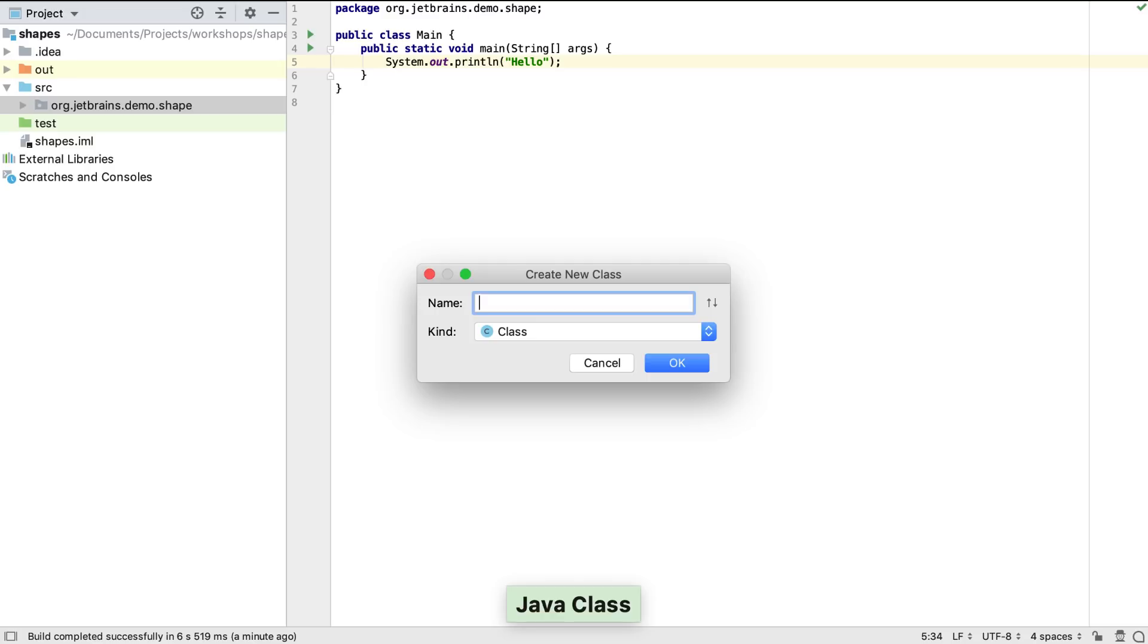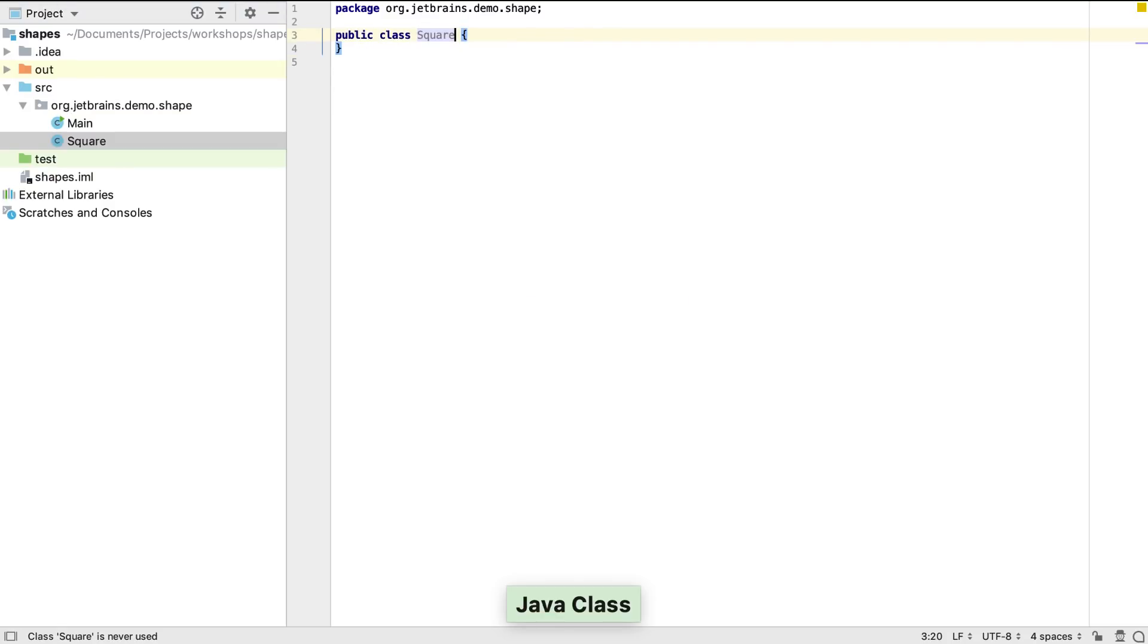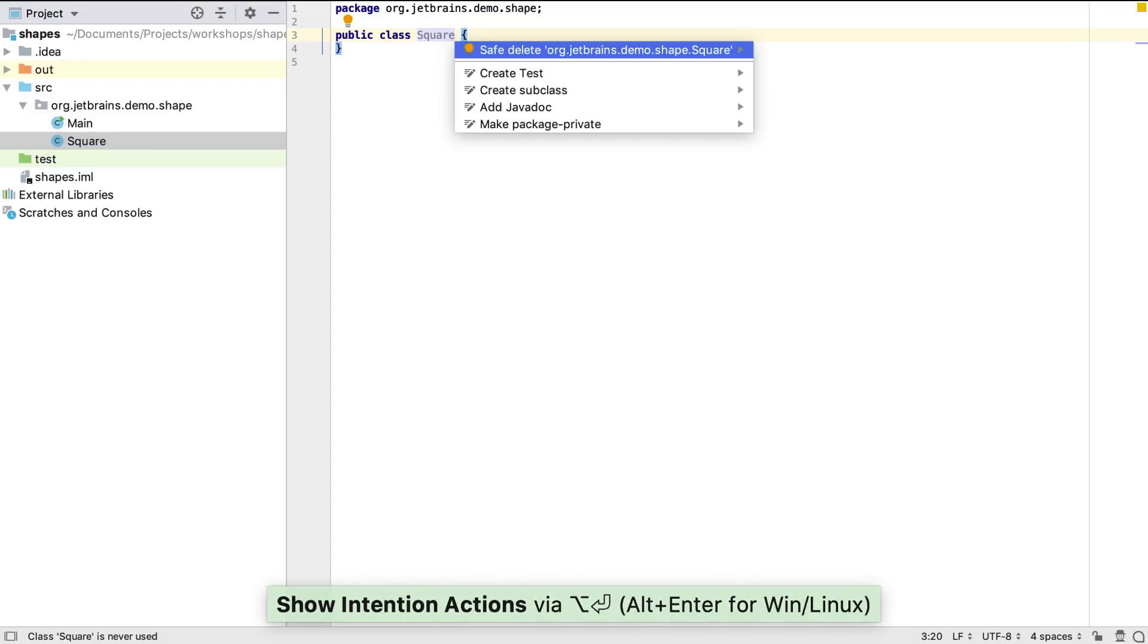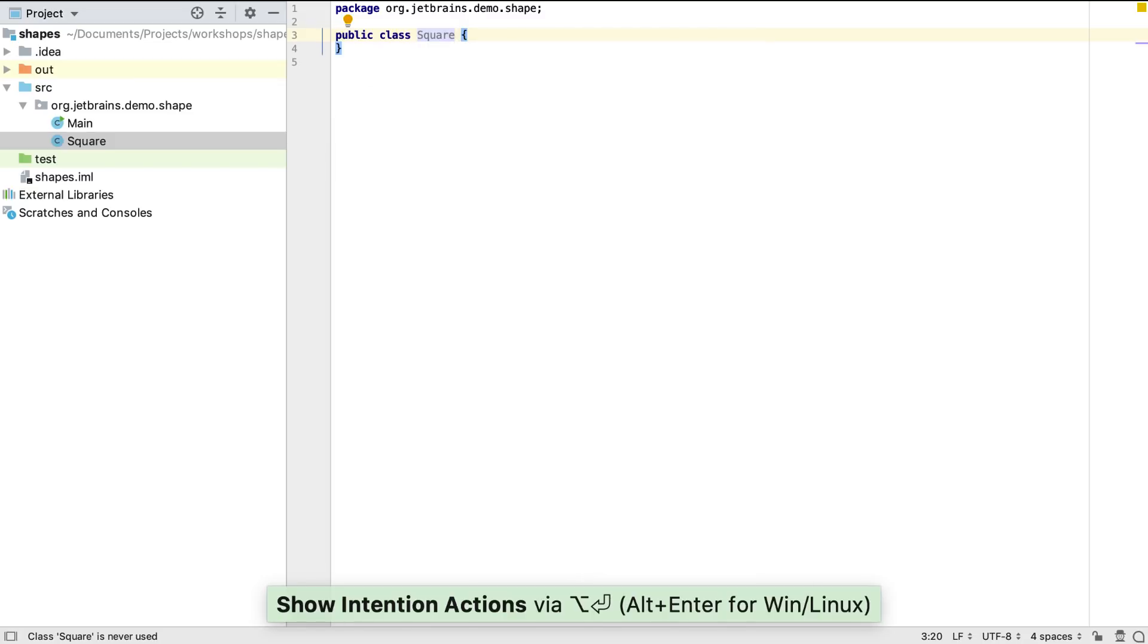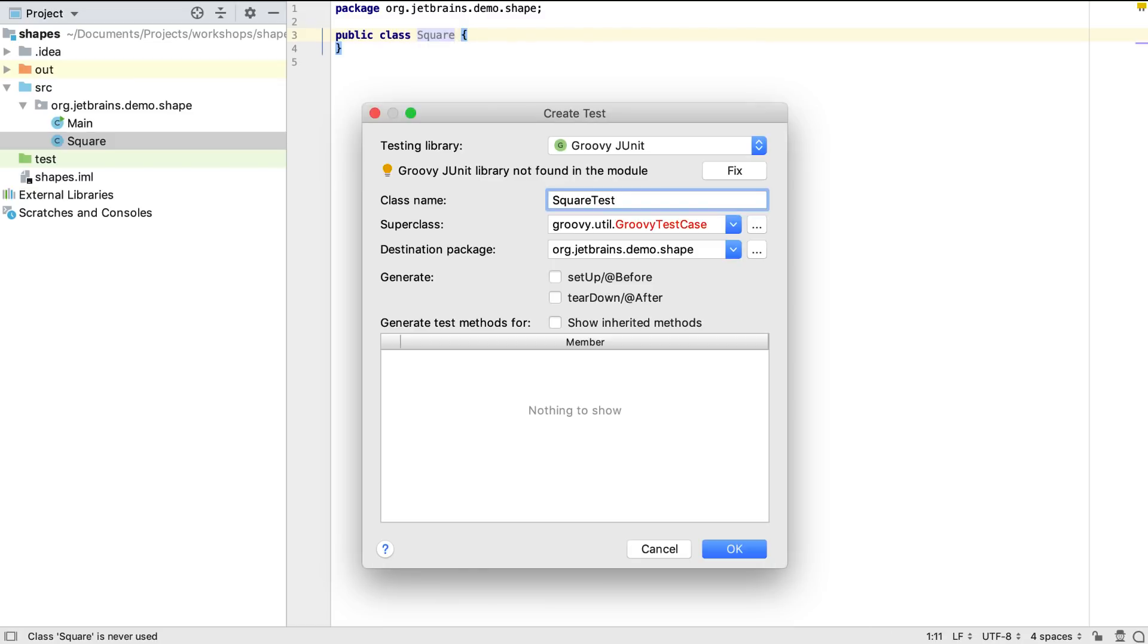Firstly, we'll use Alt and Insert or Command and N again to create our new class. Then, when we have our skeleton class, we can use Alt and Enter on the class name and select Create Test to create a unit test for this class.